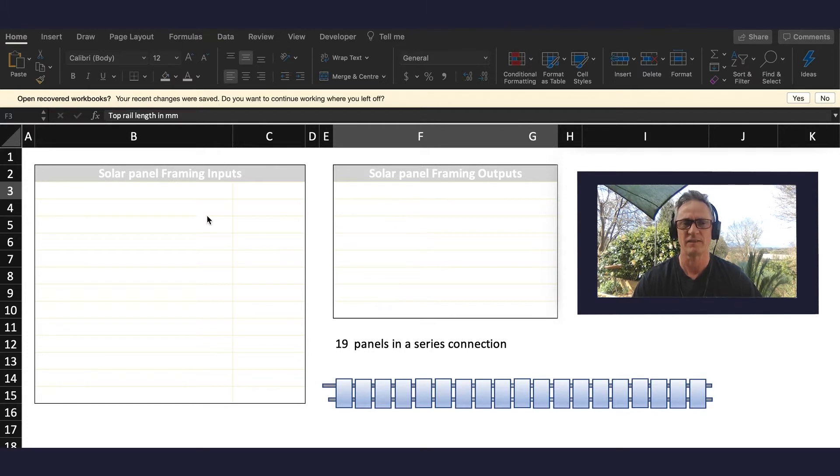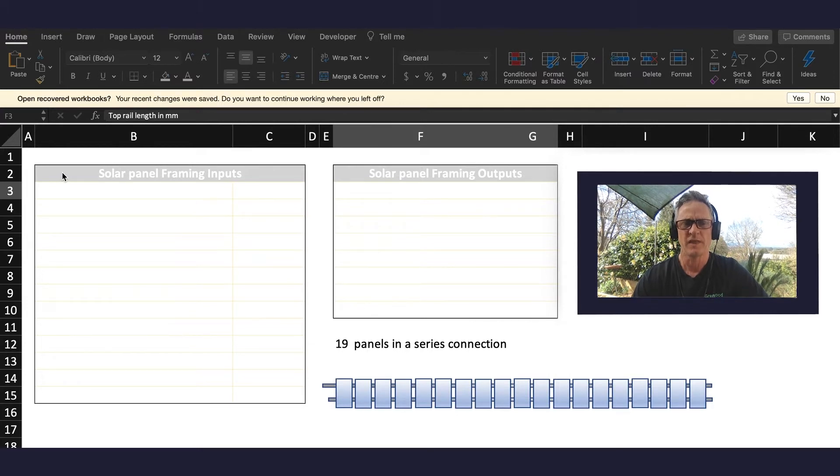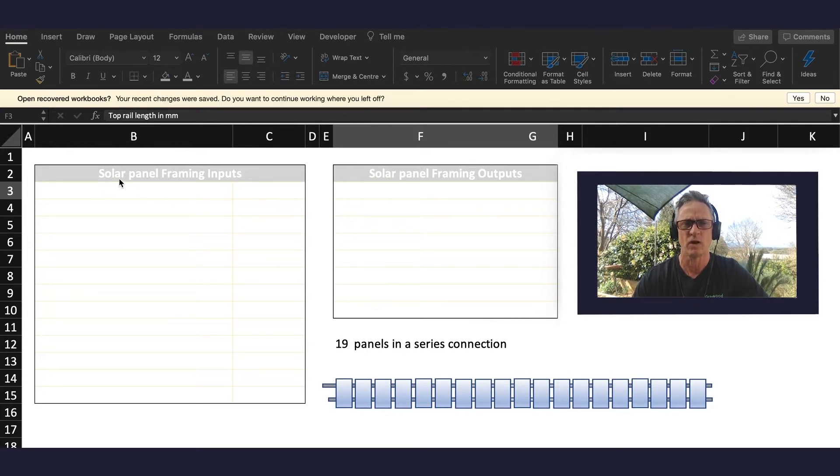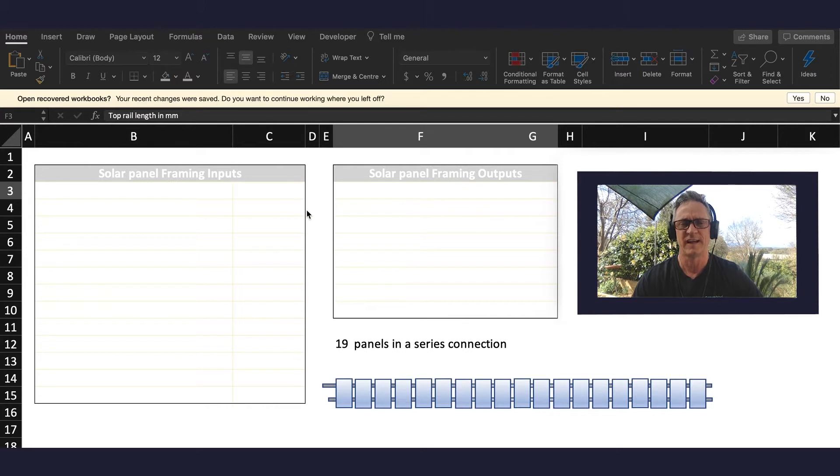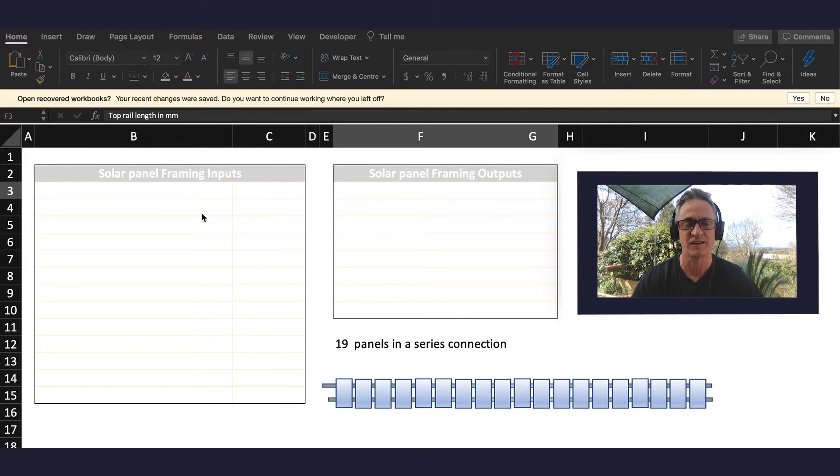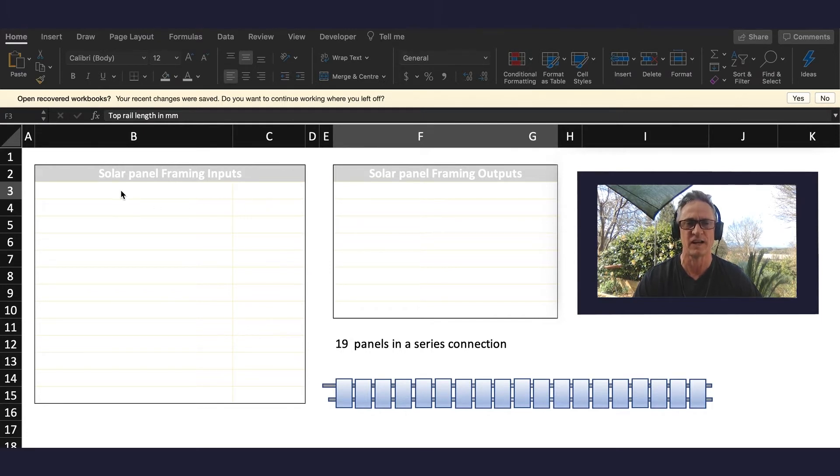The first thing I've done here as you can see is I've created two tables. The first table is called Solar Panel Framing Inputs and the second table is called Solar Panel Framing Outputs. Now because I'm such a slow typer I've decided to take some shortcuts and created a macro to populate the various cells.